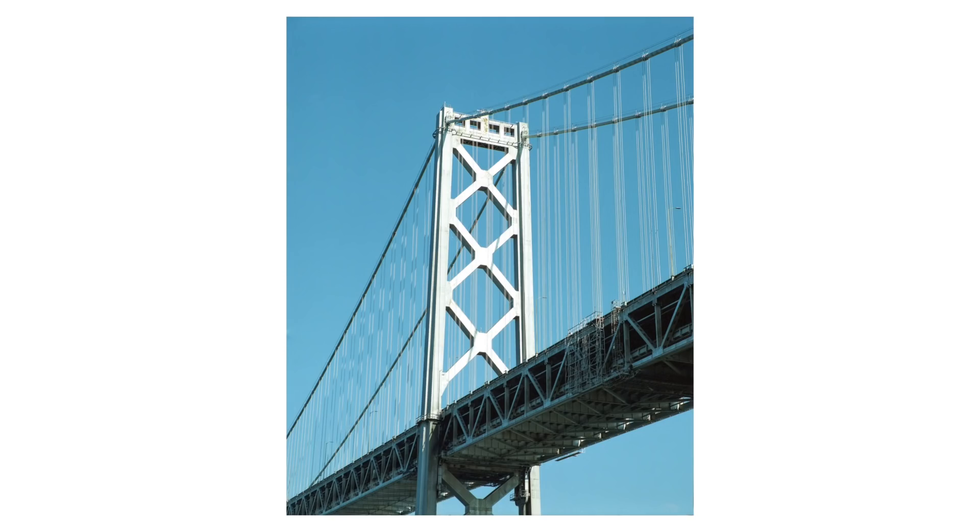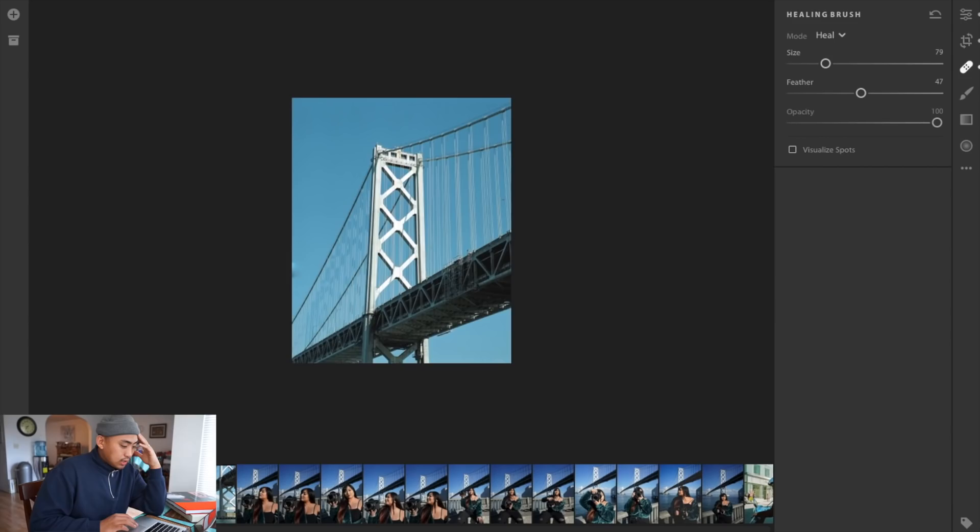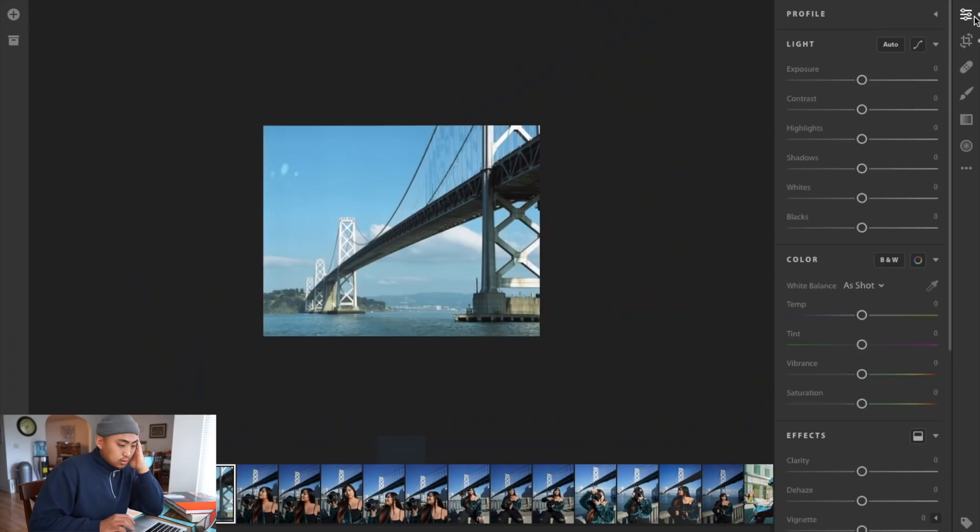Now for the last image, same thing again. We're going to run through the regular process. Big one here is the healing brush. This fat piece, I don't know what that is right there. Let's increase the size of the brush, we're going to use that. And that pretty much takes care of most of it.